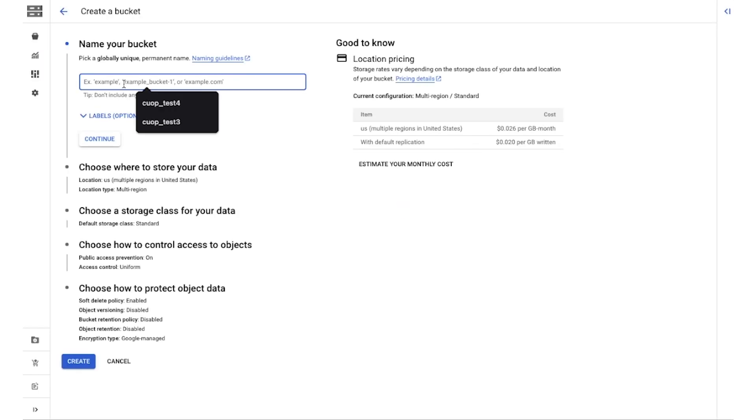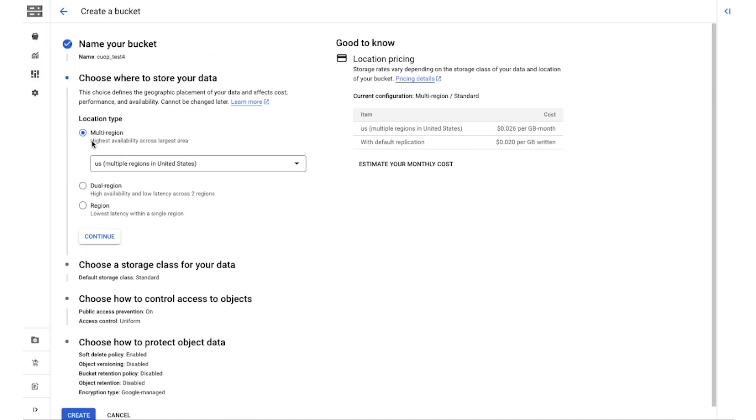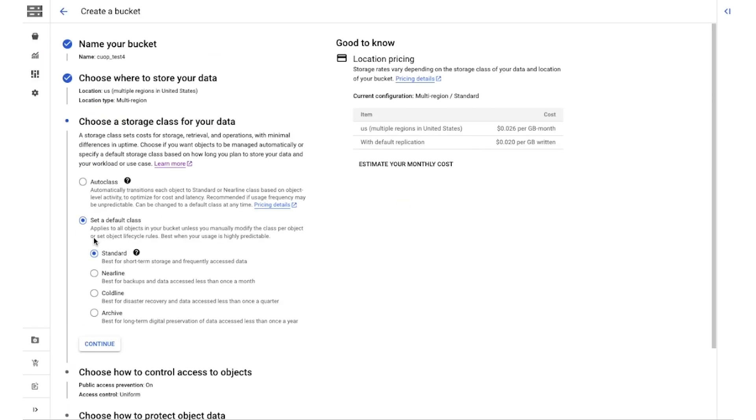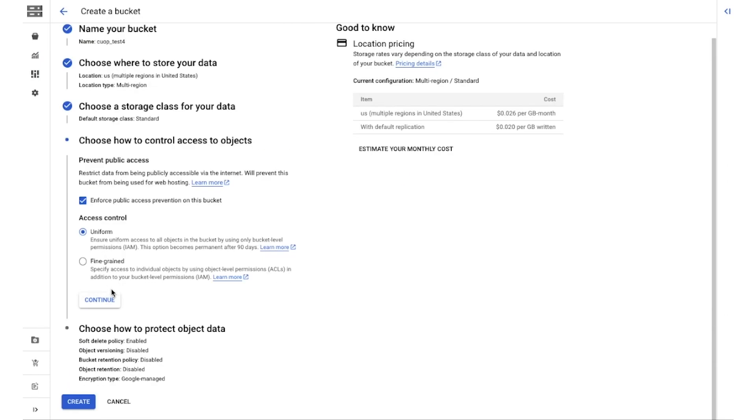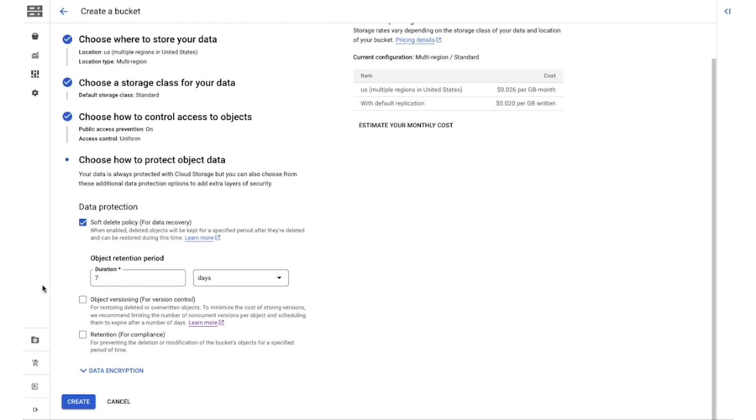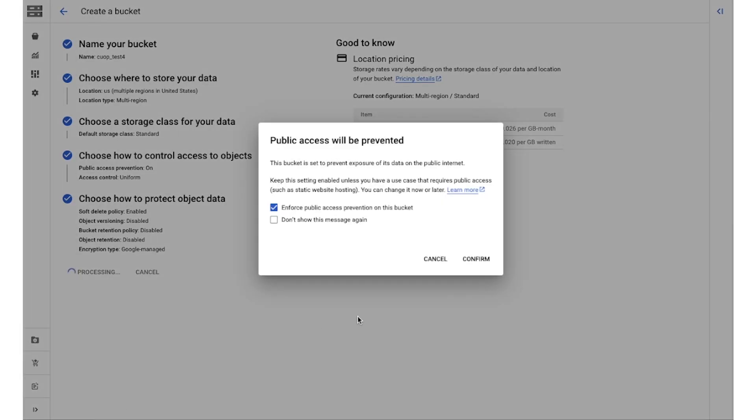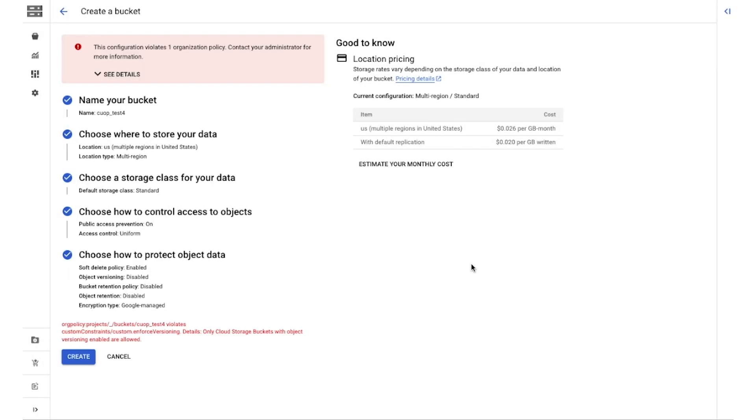Let's test this out. I can try creating a bucket with versioning disabled. As expected, this action would be denied and I would get an error message highlighting why this action was denied.